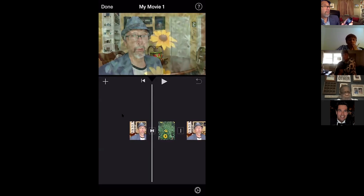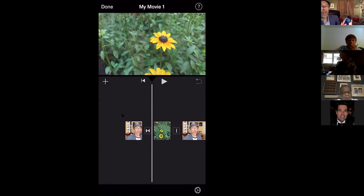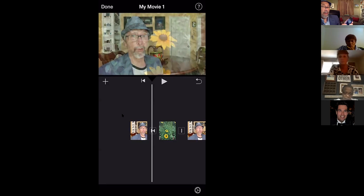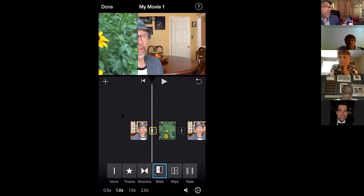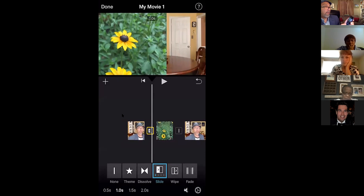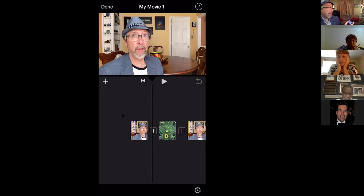iMovie tends to think it knows better than you — it automatically put a transition between this shot and the flowers. It's what we call a dissolve; that's that little symbol right there. But if I didn't want a dissolve there, you can click on that symbol and tell it what you want. There are different transitions — see how it slides. But if I don't want any of that, I click on that symbol again and just click None, and that makes a regular cut. That's most of what I recommend — use cuts, maybe dissolves.